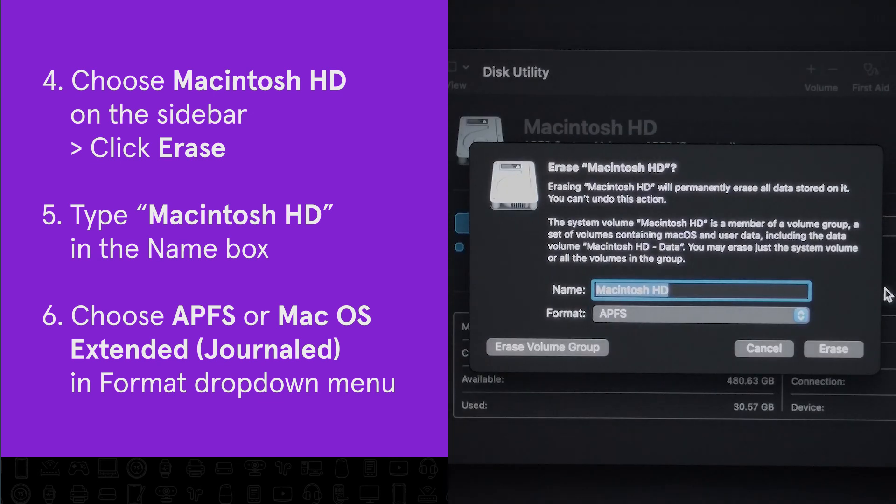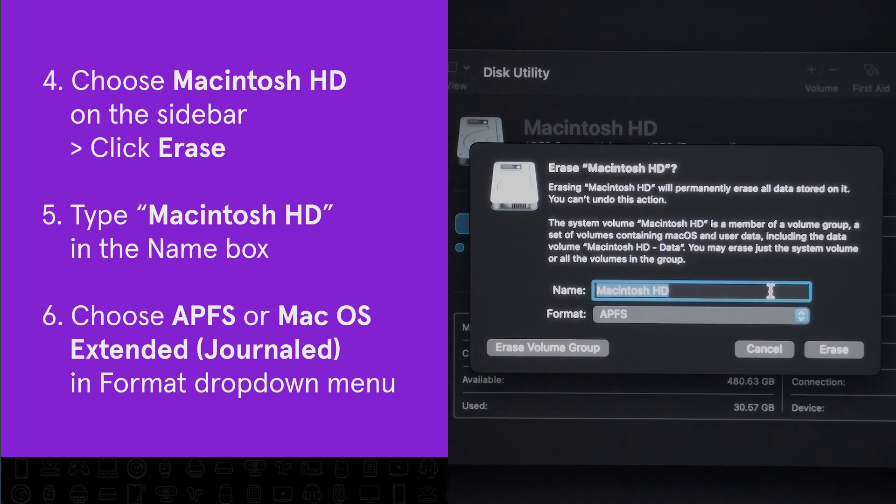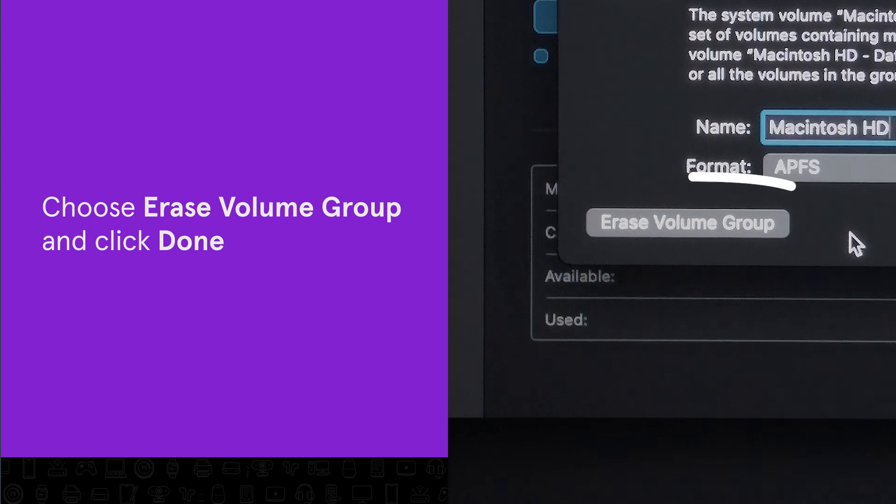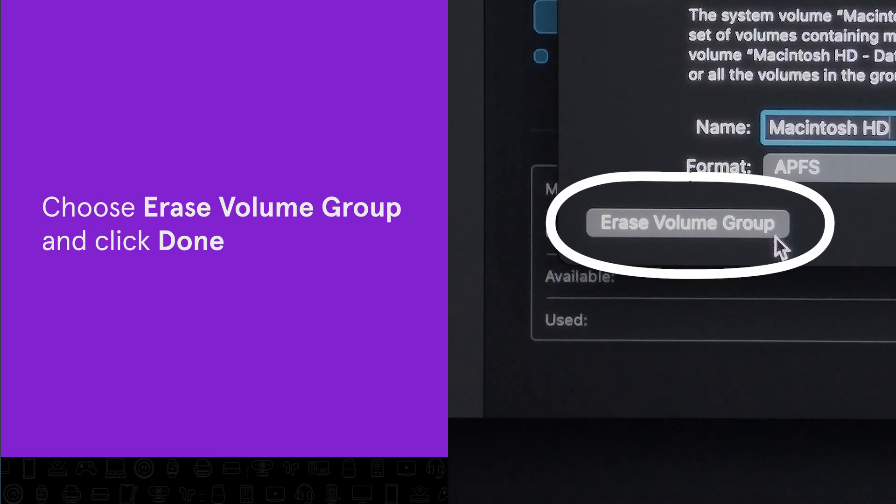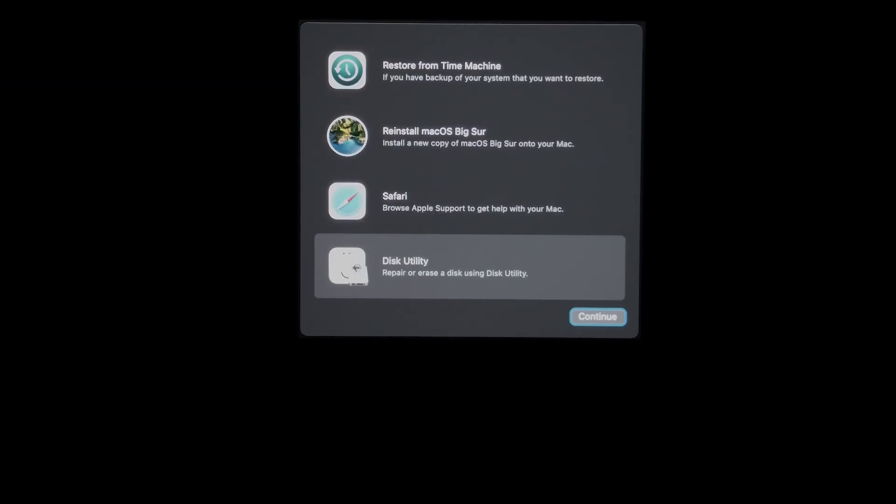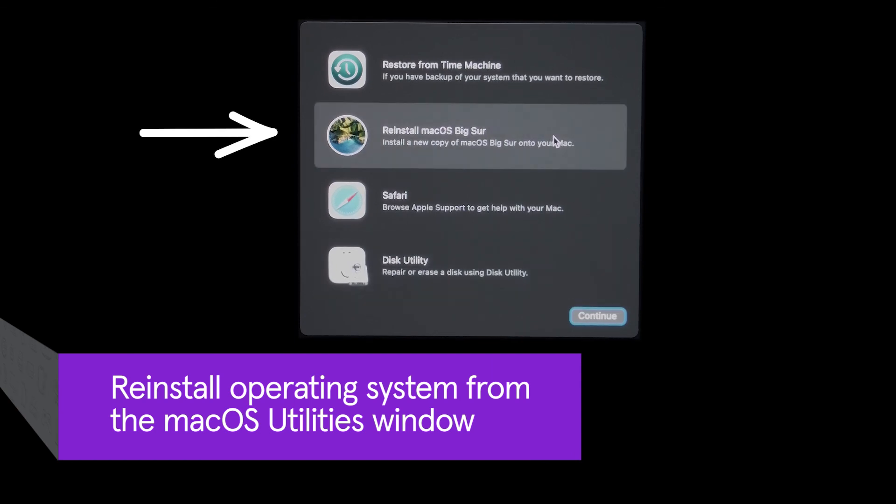Type Macintosh HD in the name box, and either APFS or Mac OS Extended Journaled will show up in the Format window depending on your computer model. Choose Erase Volume group and your factory reset will begin. When it's finished, reinstall the operating system when you exit the Utilities window.